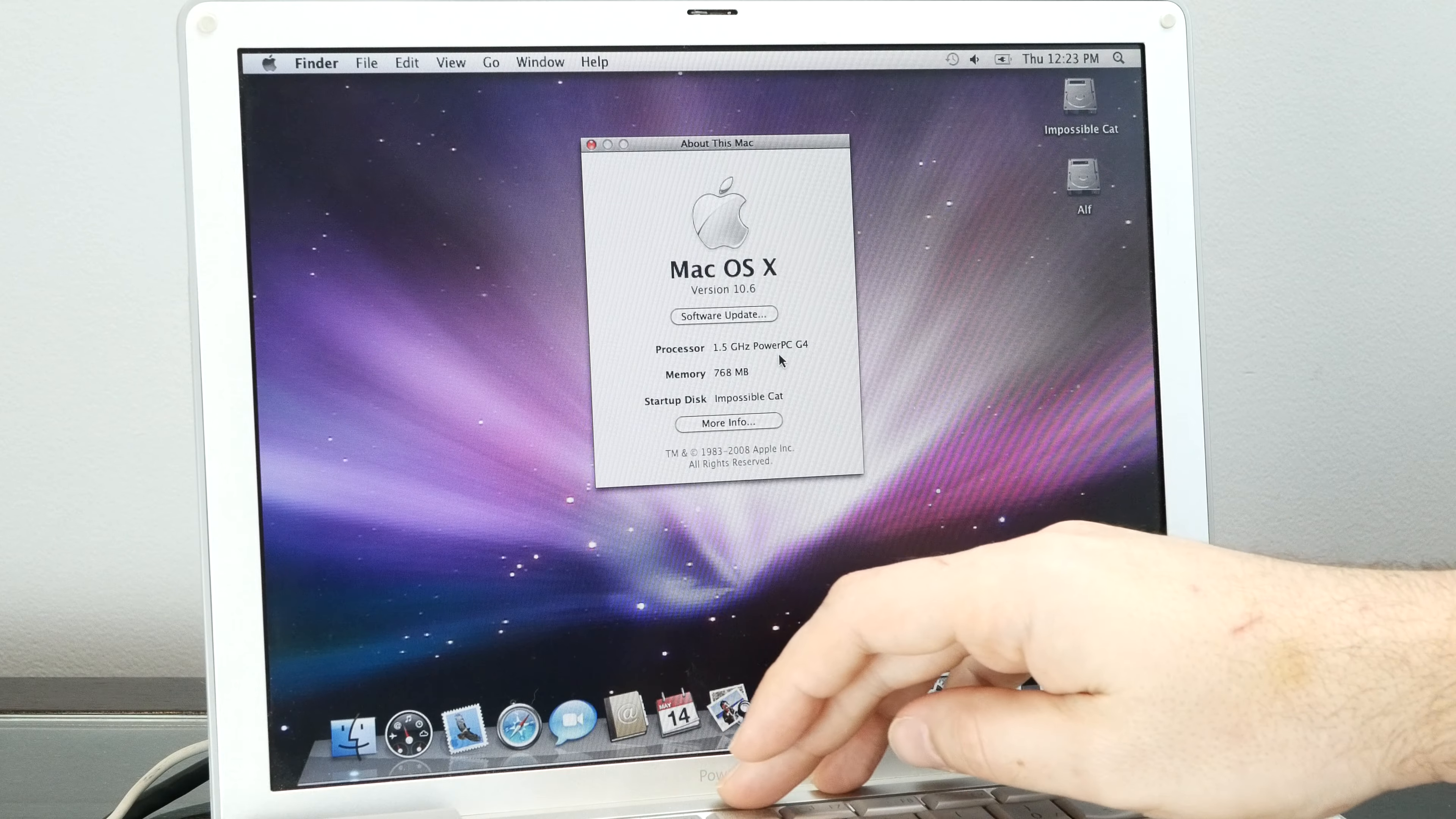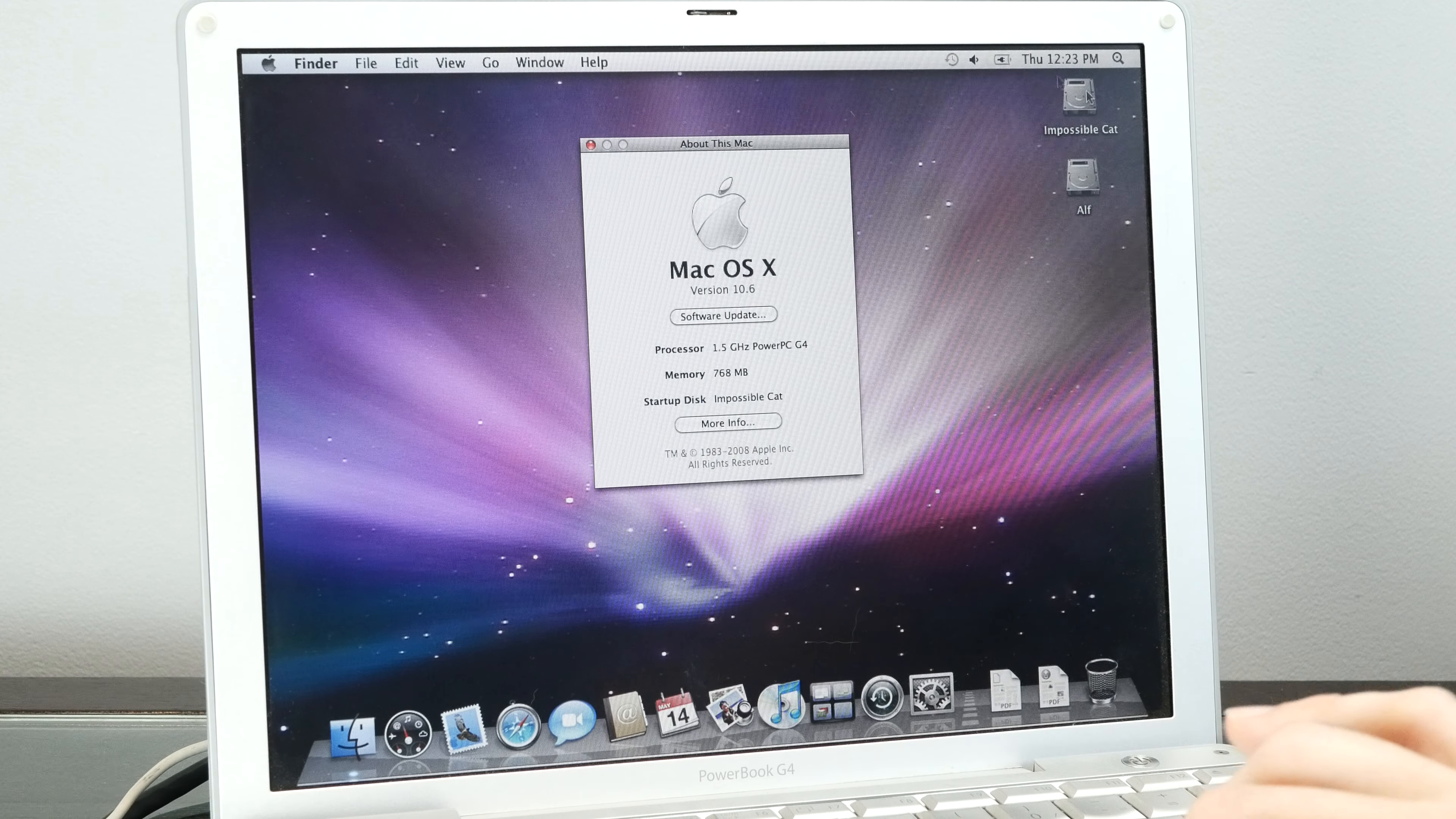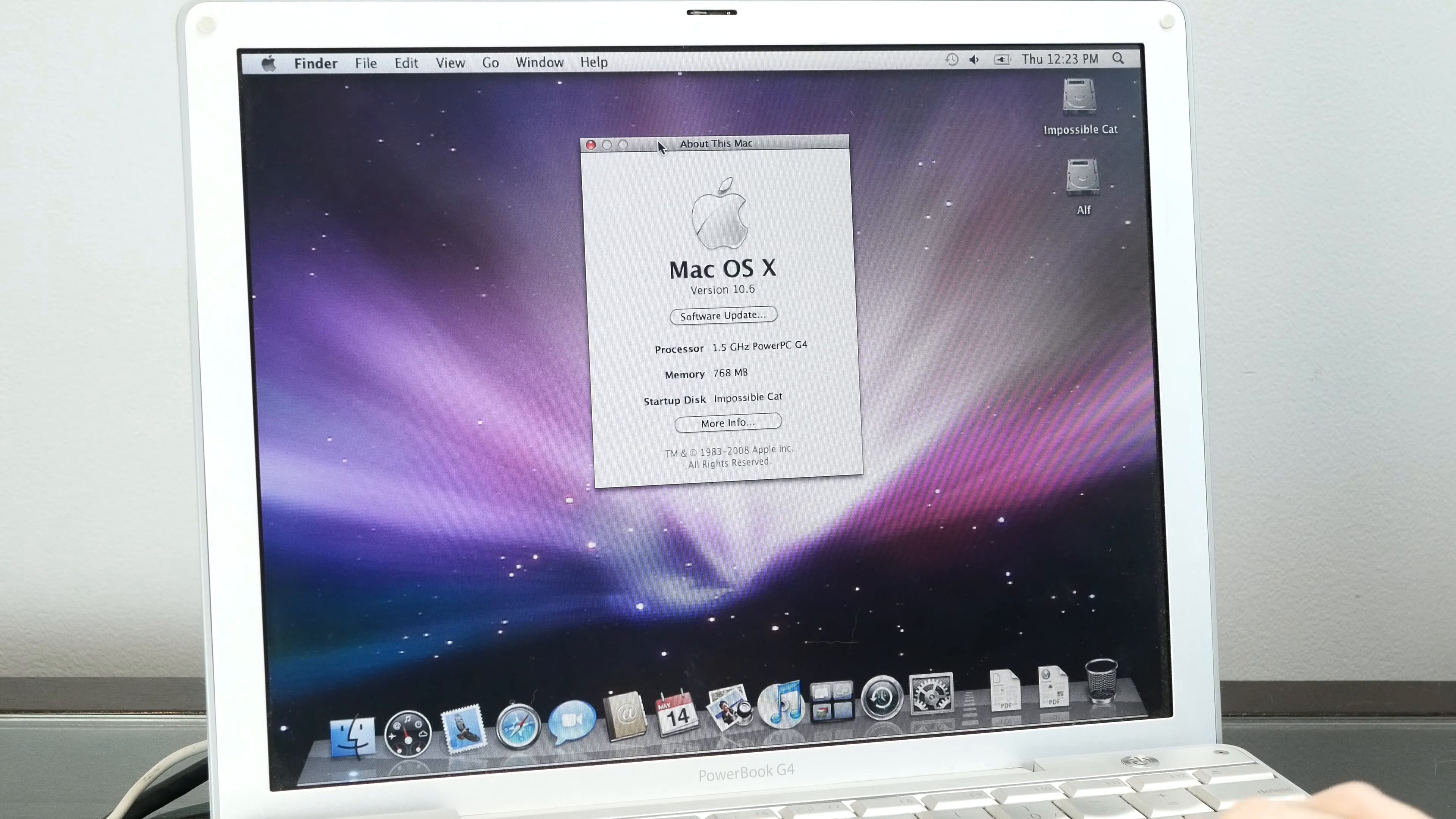Everything seems to work. Volume works, screen brightness control works. The only thing that didn't work out of the box is Wi-Fi, but I think on the Mac Rumors thread some people have already figured that out.